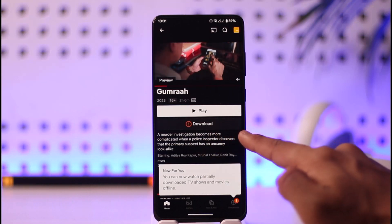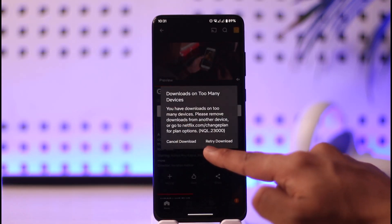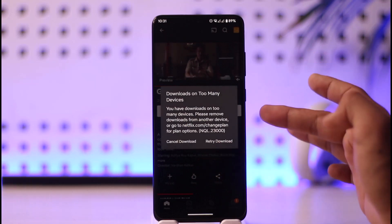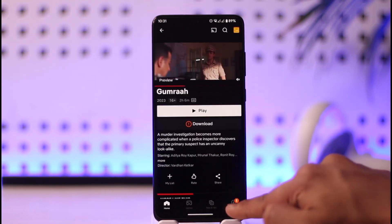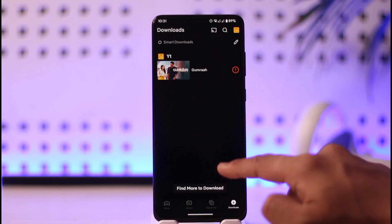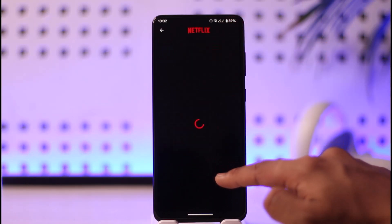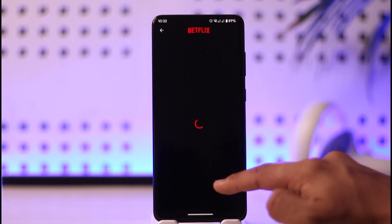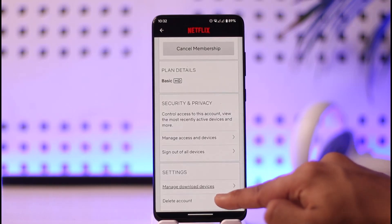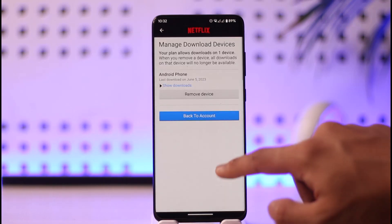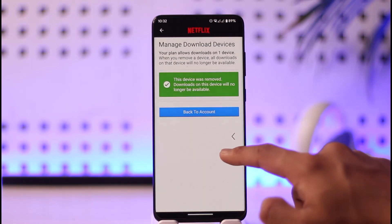Once you begin downloading and the download is complete, if it says downloads on too many devices, you can find those devices by tapping the profile icon, going into Accounts, and scrolling down to the bottom. Select Manage Download Devices, and then you can choose to delete all of those devices listed there.